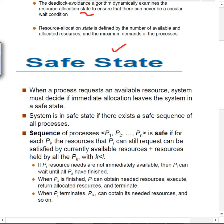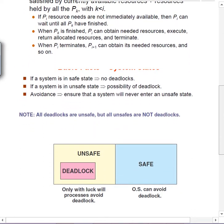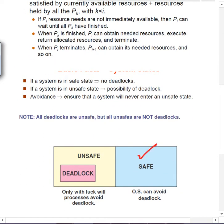Even when a process requests an available resource, the system must decide whether this will leave the system in a safe state or not. A safe state is one where there exists some sequence of processes that may proceed and complete — all processes will complete without deadlock. A system can be safe or unsafe; unsafe doesn't necessarily mean deadlock, but an unsafe state can lead to deadlock. If the system is safe, there is no question of deadlock at all.